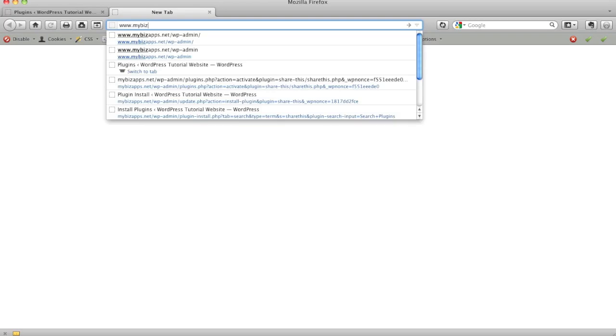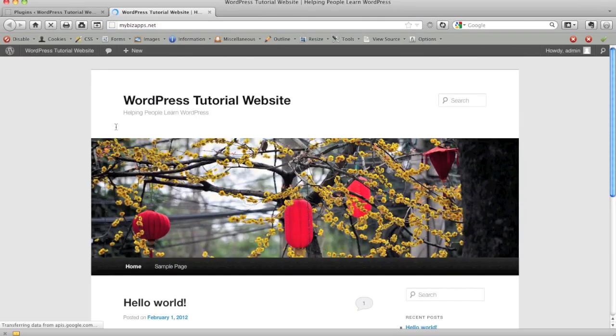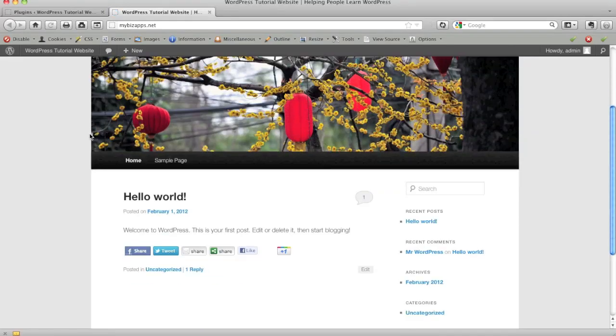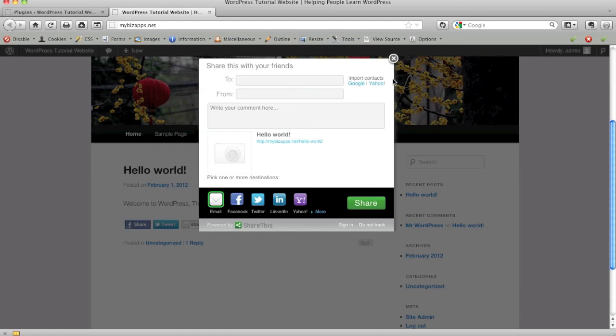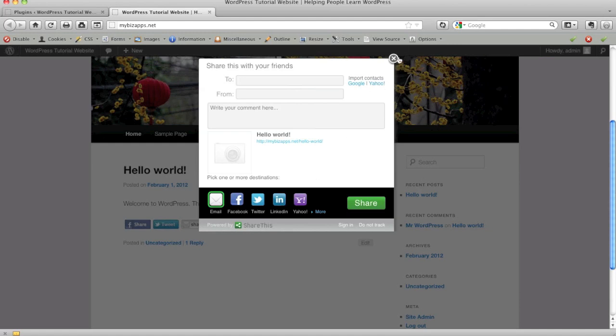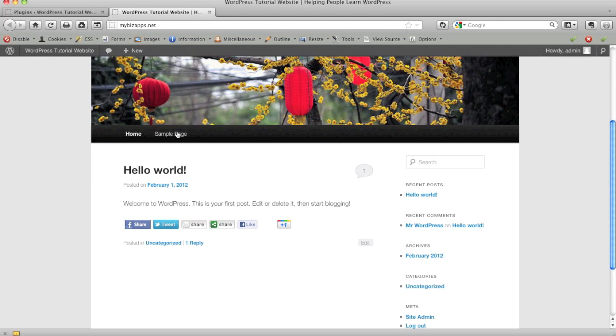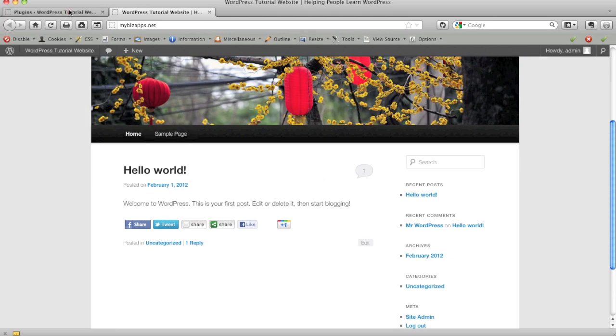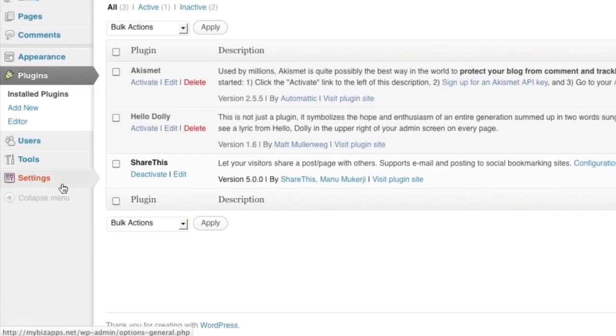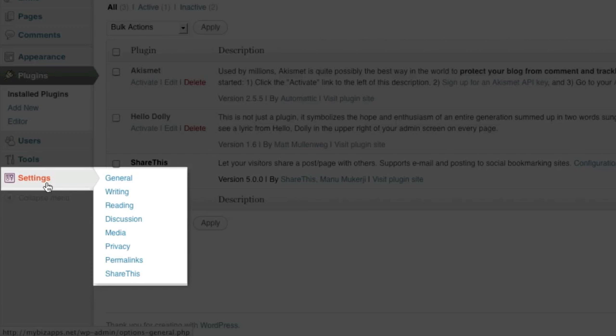So even if you did not change anything on your website, with the default settings, it will show these social media networks as well as being able to share by email and some of the sharing options that share this provides. Also automatically adds this to all your posts and all your pages. However, you may not want that. You may want to configure it a little more specific to how you would like to use it on your website. So to do this, we're going to go down to the settings menu and select our option for share this.